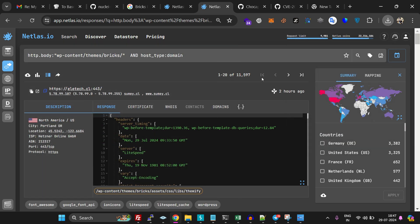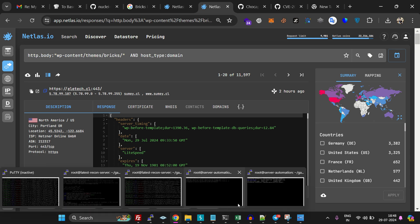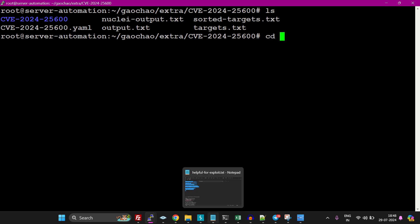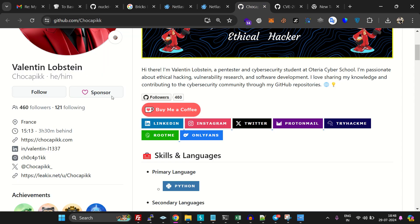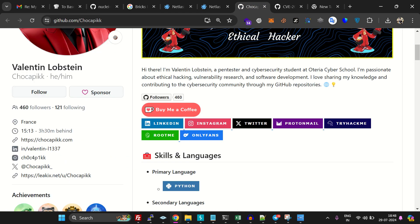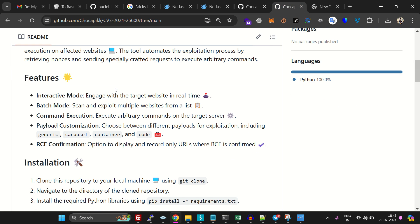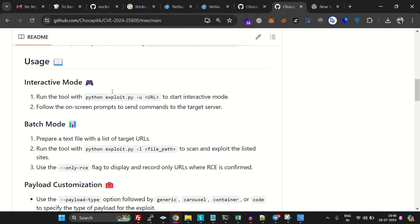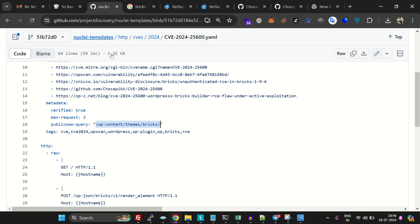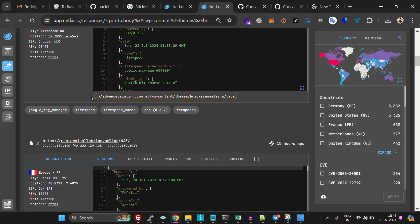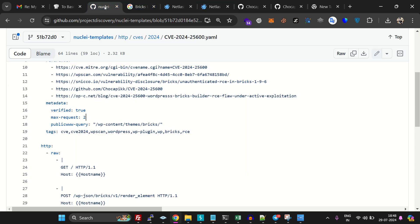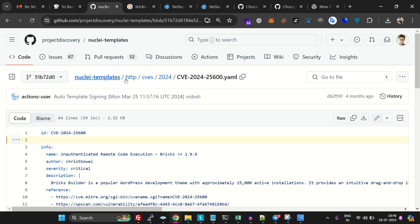I'm showing you how to exploit it. We're going to use this script by Valentine Lobstein. You can see this is the exploit he wrote. We used Netlas and Nuclei to discover vulnerable targets. I have URLs like this from Netlas, and we're using a Nuclei template to confirm which targets are vulnerable.